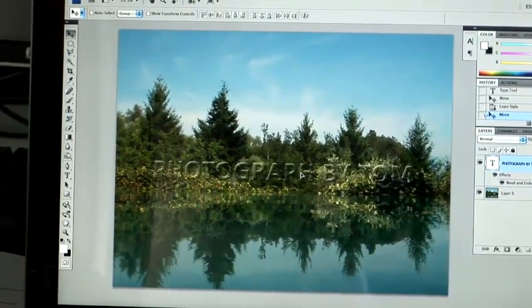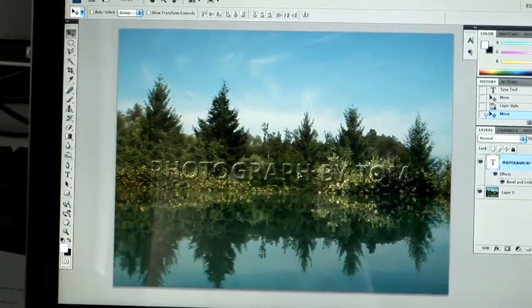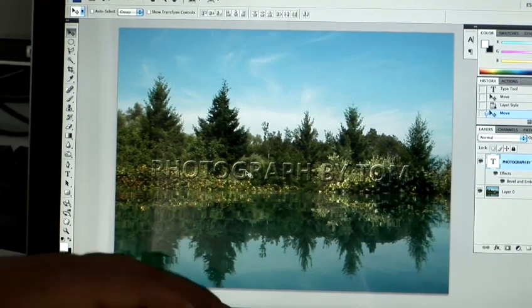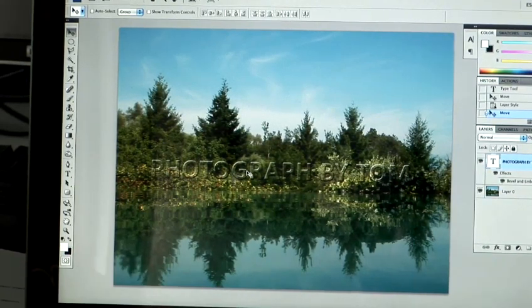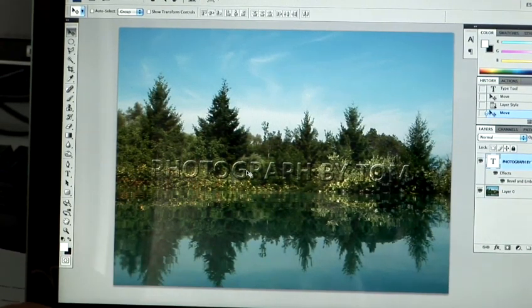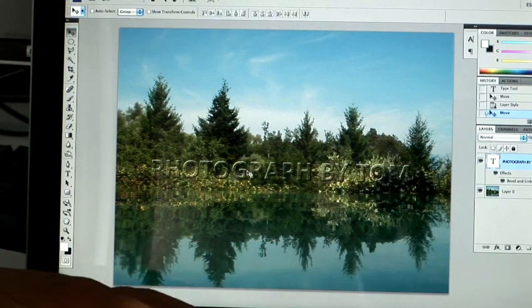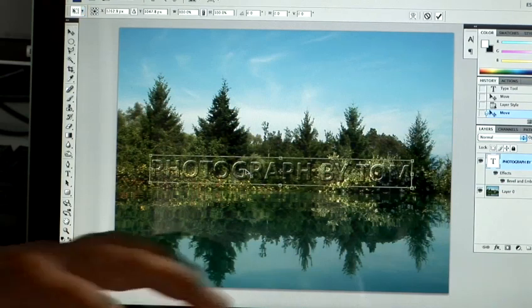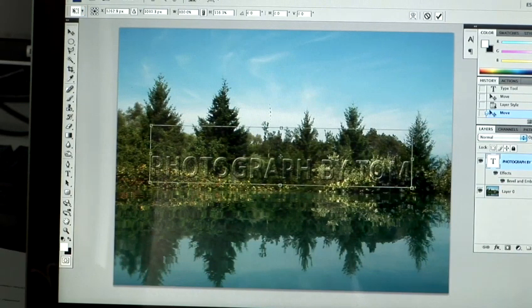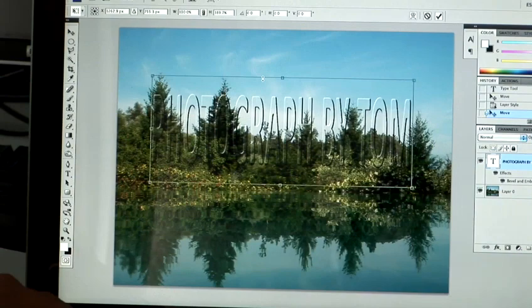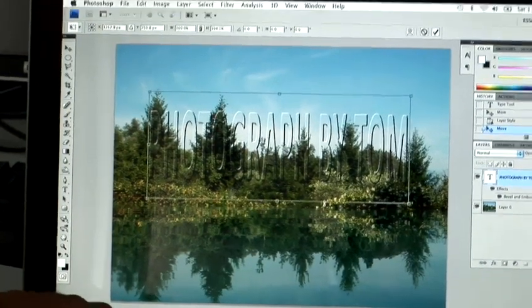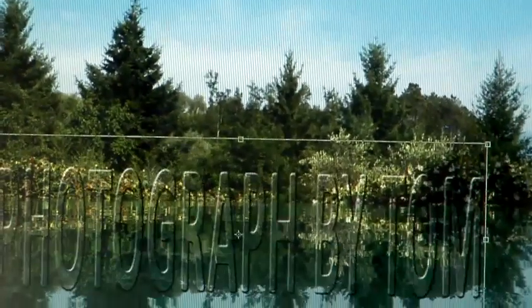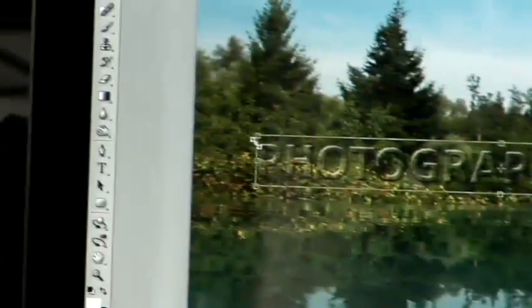You can adjust the size if you think that it would look better at a different size. So a quick, easy way to do that is by using the shortcut Apple T, which will give you this cage around the outside. This will now allow you to transform your image or layer to whatever shape or size you see fit. So I'm just going to blow it up a little bit more so it covers more of the image.